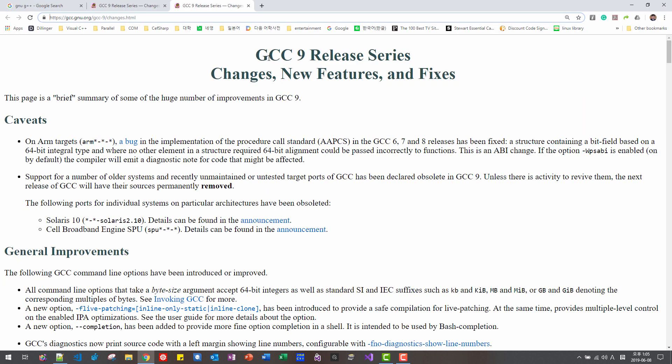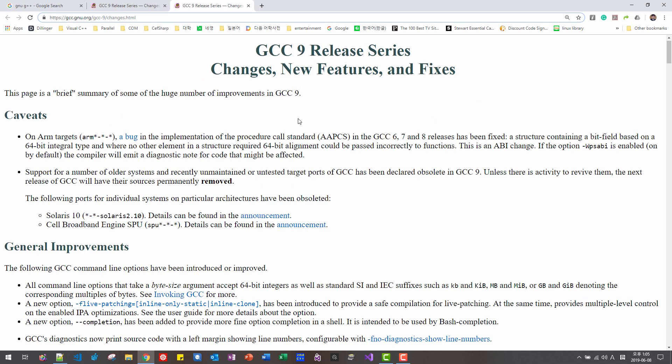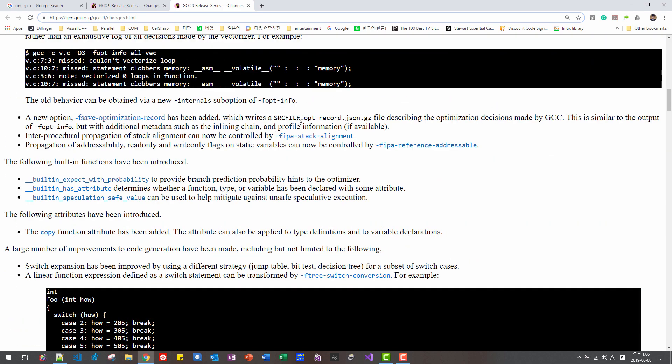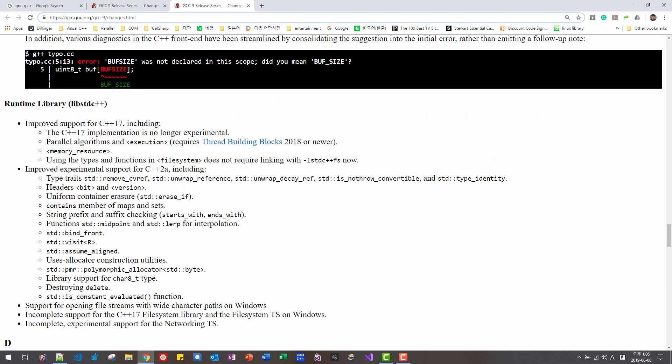So GCC9 is finally released. If we scroll down, runtime library for lib-sdd C++ is improved like this. Parallel algorithm is finally implemented in GNU G++. It requires thread building block.